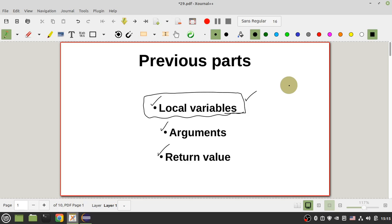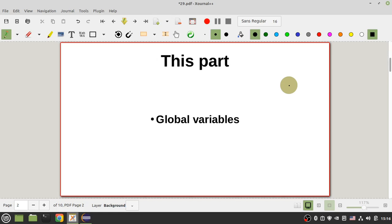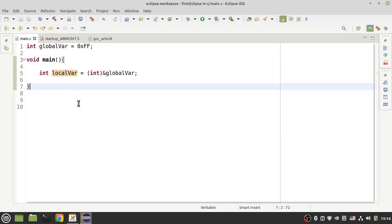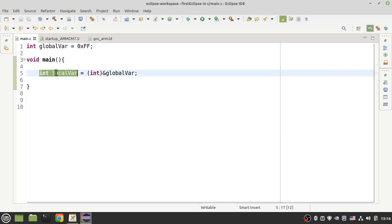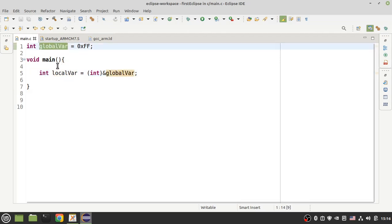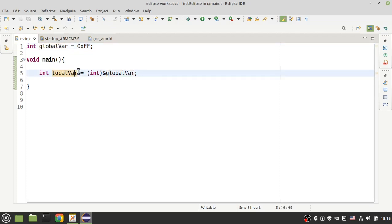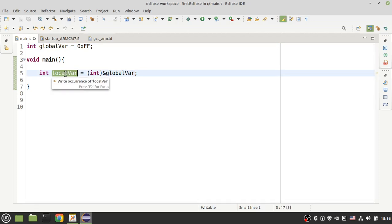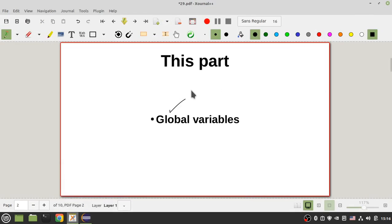In this part I want to start talking about global variables and where your compiler and linker locate your global variable. What is the global variable? If you have a variable outside the body of your function, you have a global variable. You know that your local variable has been located in your stack of your SRAM, but where are your global variables in your memory?